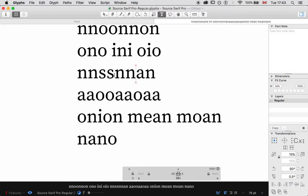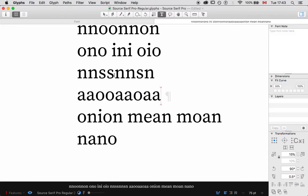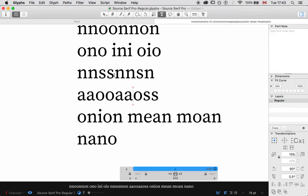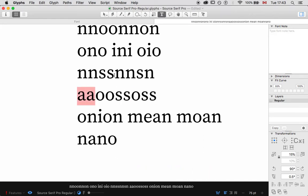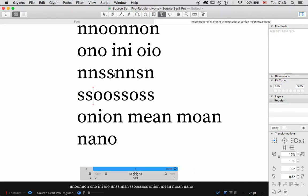Another character we should talk about is S. I'll make a separate video for fitting capitals and punctuation.